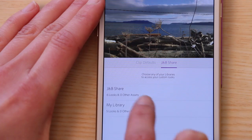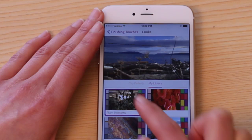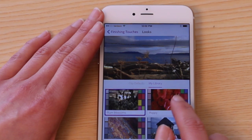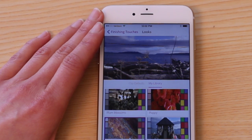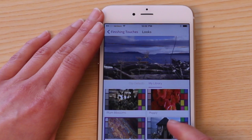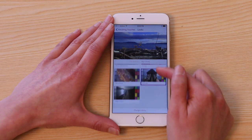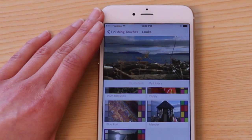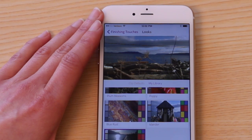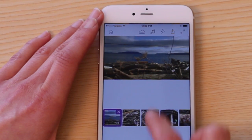These are looks I created with Adobe Hue, a new mobile technology currently in development that allows you to capture color and light from images and experiences that inspire you. Select the look you want and navigate back to your timeline by selecting the back button twice.